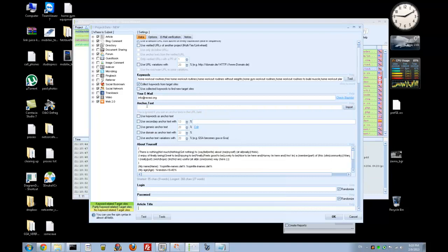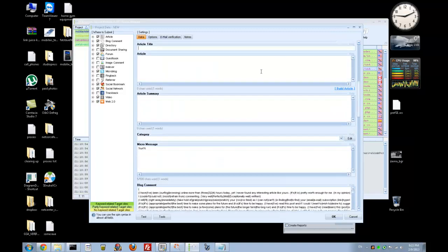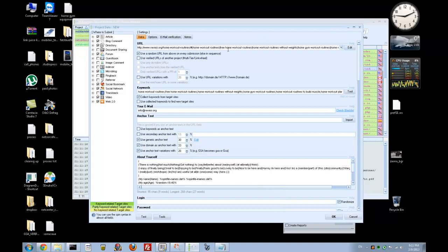Now we need the article titles. I'm ignoring the anchor text field because I have already added all the URLs with anchor text. But I set use domain as anchor text at 33%, use generic anchor text at maybe 30%, and use anchor text variations at 20%. I don't have any secondary anchor text variations because I've already filled out everything I'm interested in.